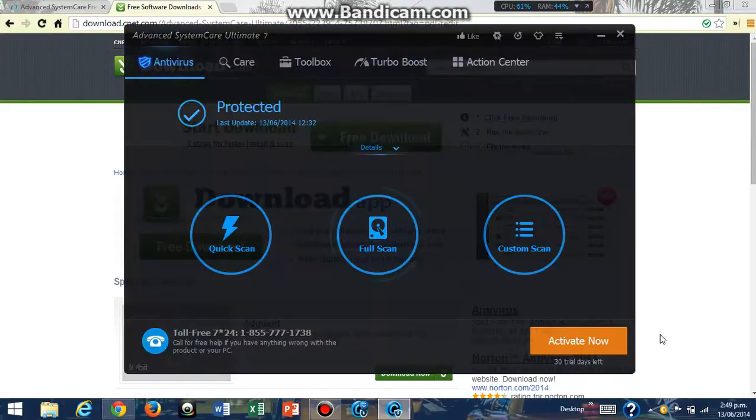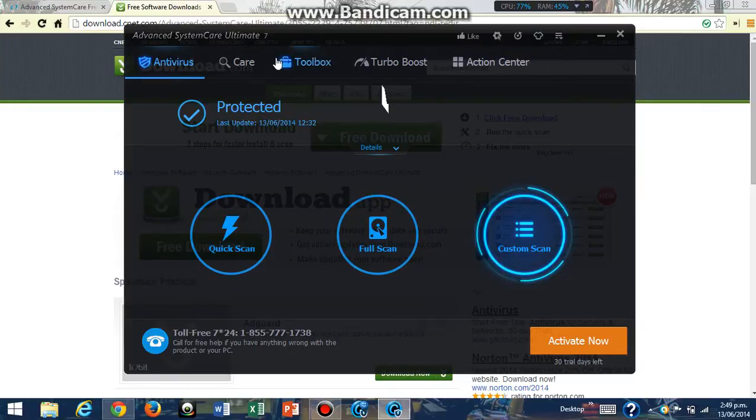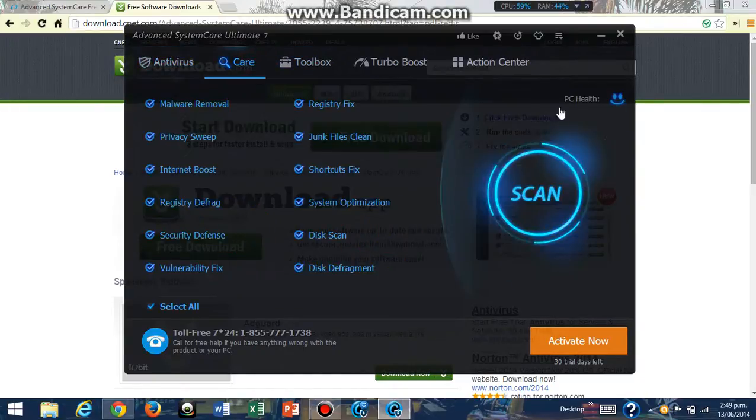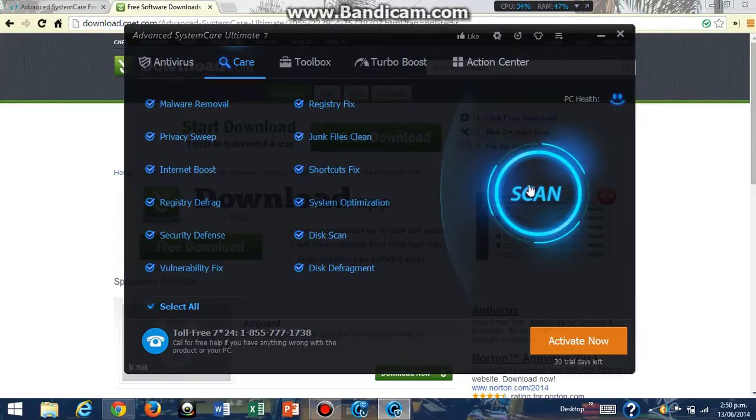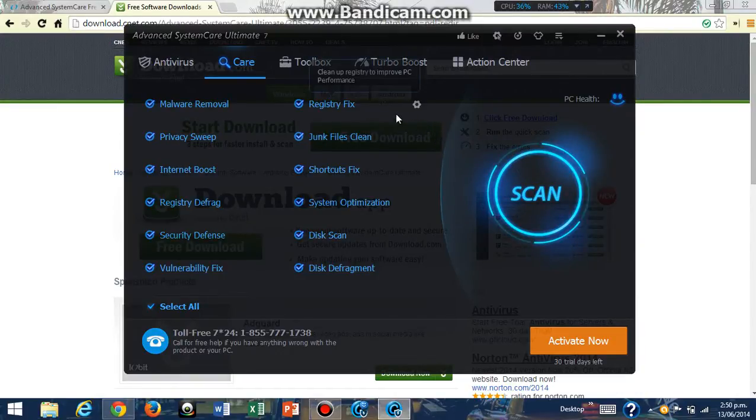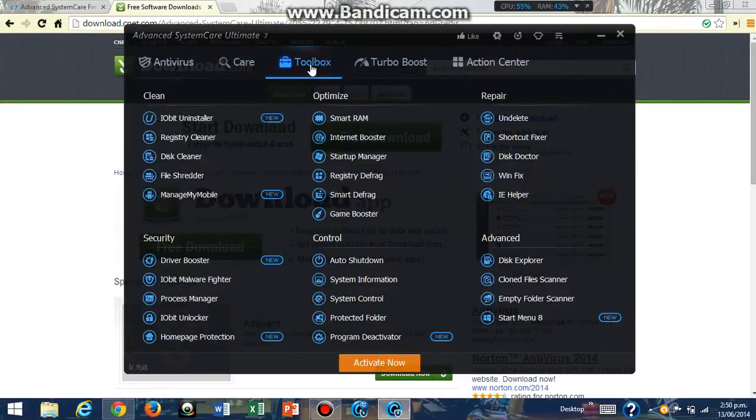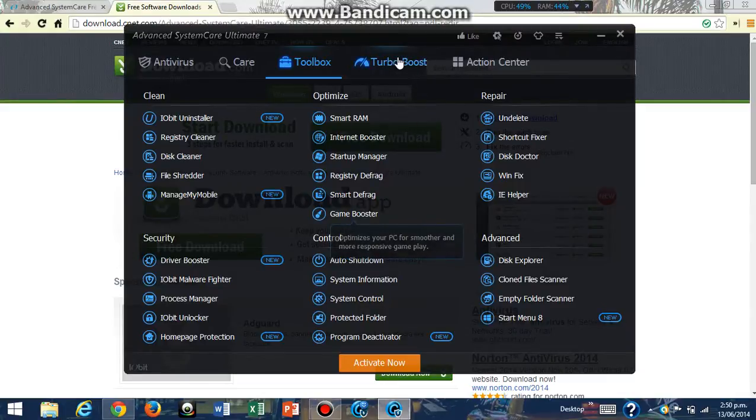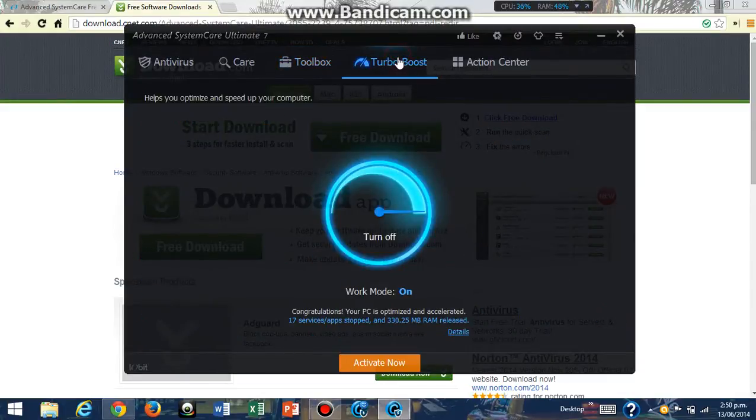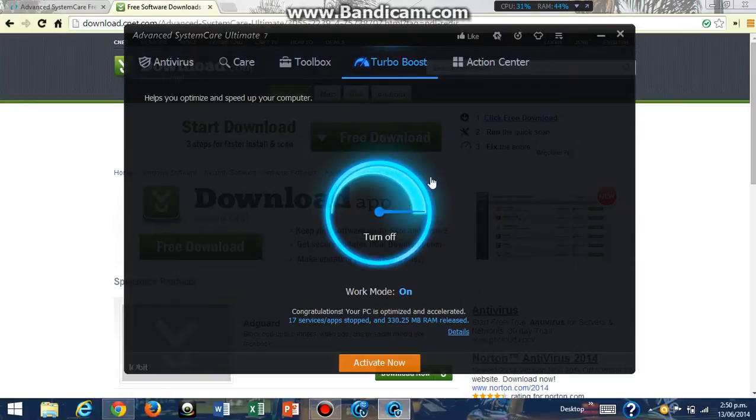So now it's open. You can go on Care and select them all and scan your computer, and that will increase your computer's performance. You can go on Toolbox and see all the things that it does for your computer, and you can also go on Turbo Boost and turn it on and off.